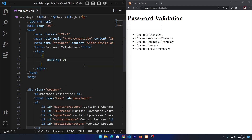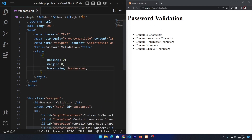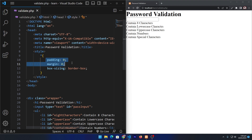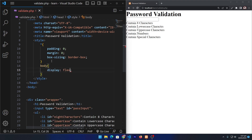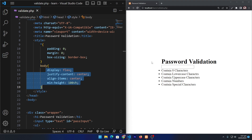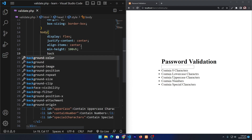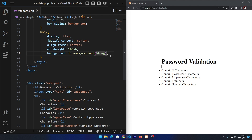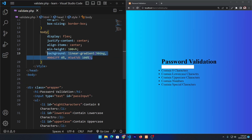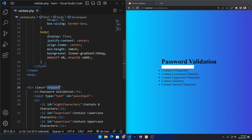Next we give CSS to our design. I type padding zero, margin zero, and box-sizing border-box. Refreshing the page — these properties remove the default margin and padding. Next, for the body: display flex, justify-content center, align-items center, and min-height 100vh. These four properties bring our content exactly to the center of the screen. Next, type background with a linear gradient — I copied this value from a website — which gives a beautiful gradient background.